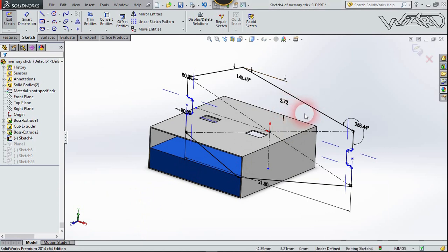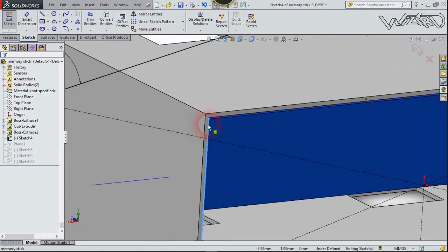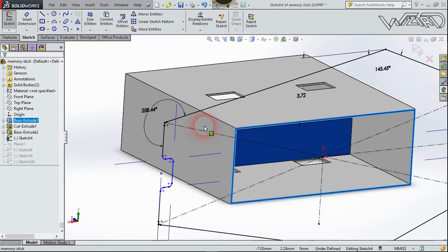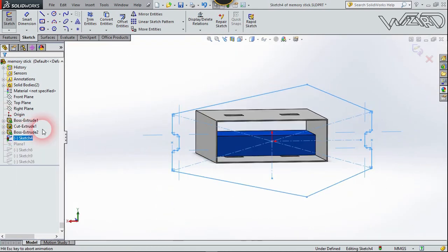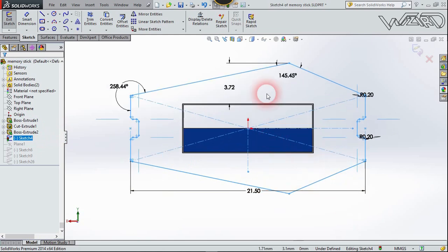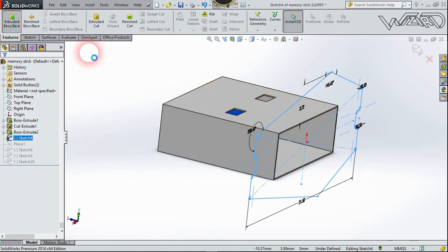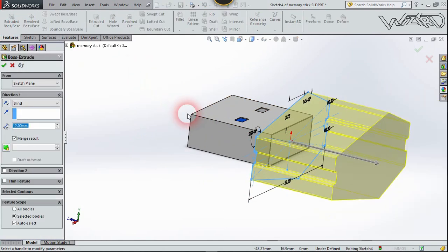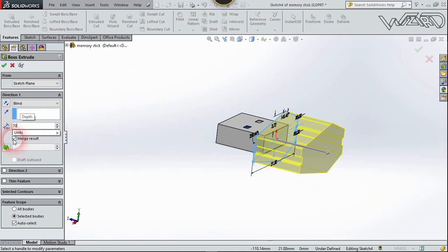Now make this sketch on the side plane on this surface. Let me show you the dimensions — here are the dimensions of the sketch. Now go to Feature and extrude it; extrude it to 17 millimeters. Check the Merge Result option and confirm it.